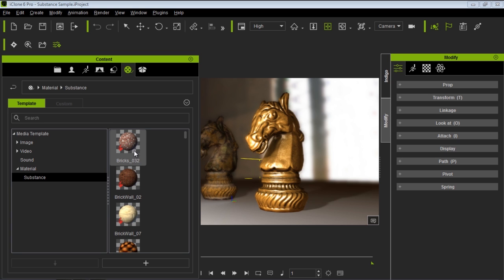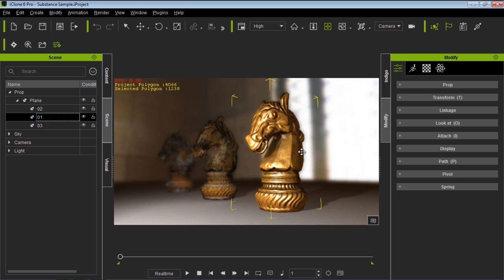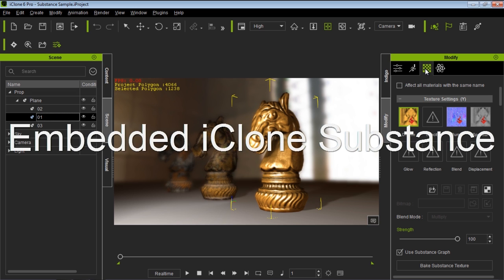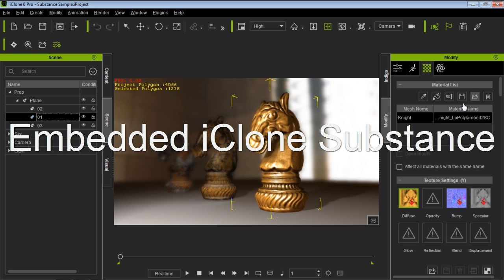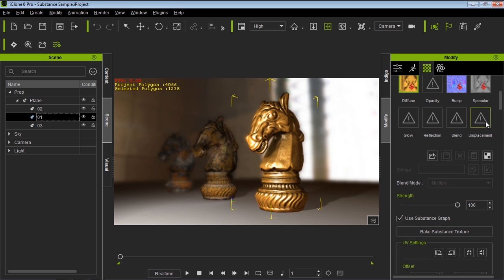We'll have a separate tutorial on how to apply those to your different objects. For now, let's concentrate on the horse. I'm going to go over to my scene manager and open up this plane — the horse is a sub-prop of this plane. With Horse 01 selected, let's go to our material tab in the modify panel. Under texture settings we have our diffuse, bump, and specular map, and we now have this Substance symbol in the bottom right, which indicates these are Substance materials.